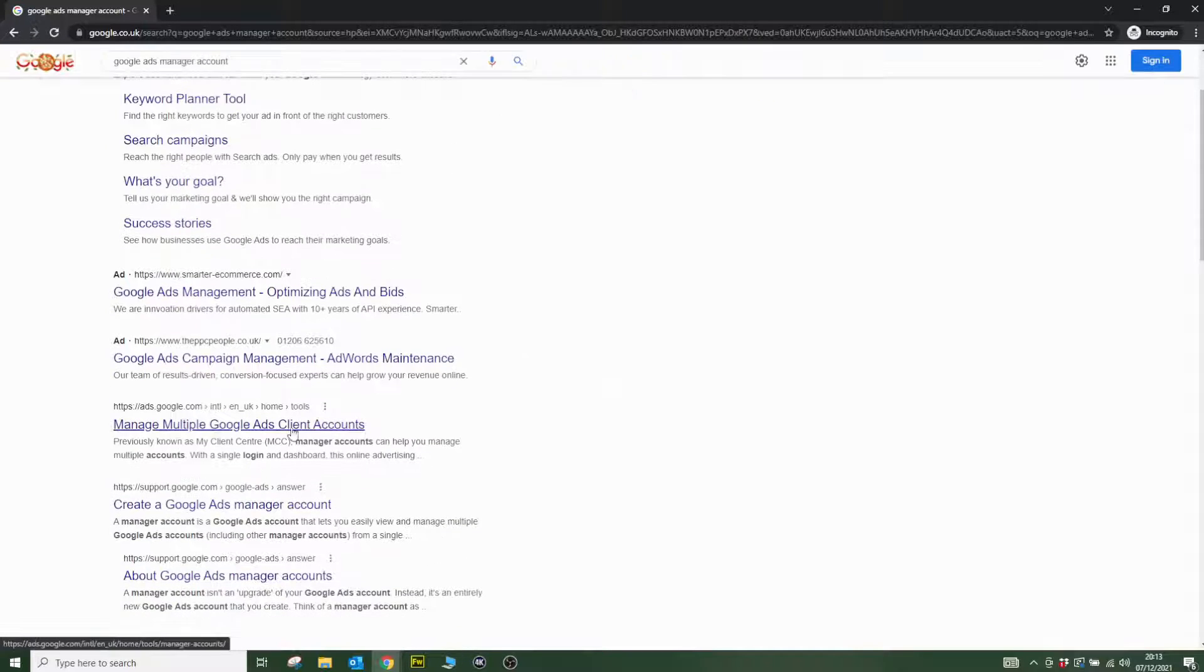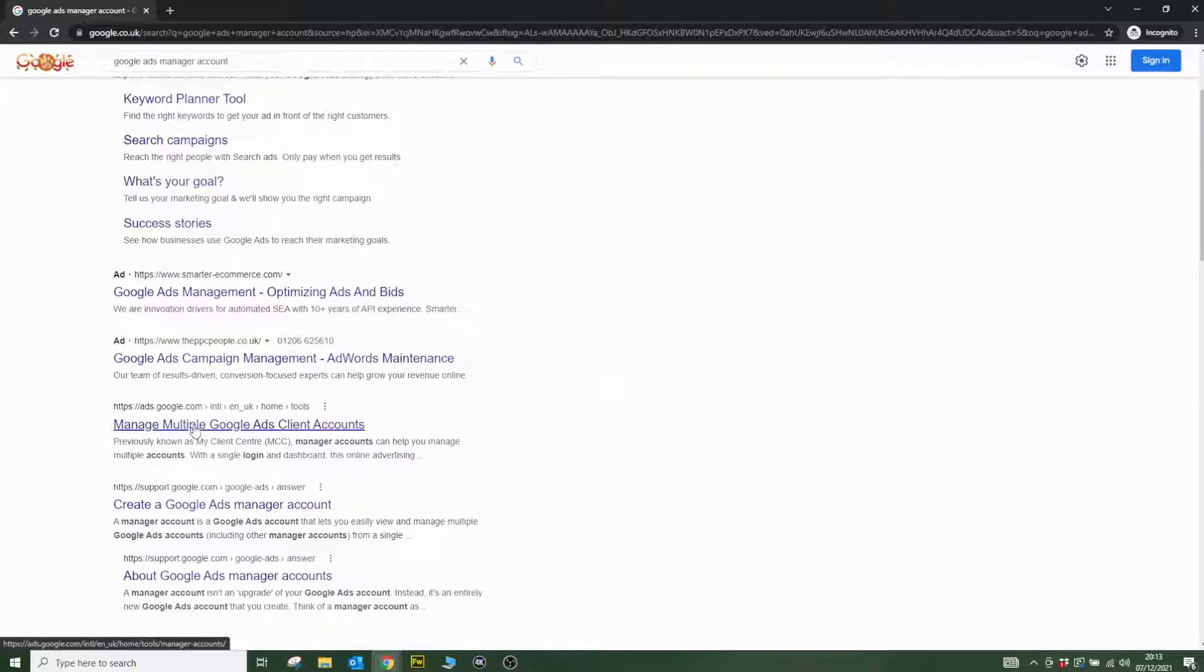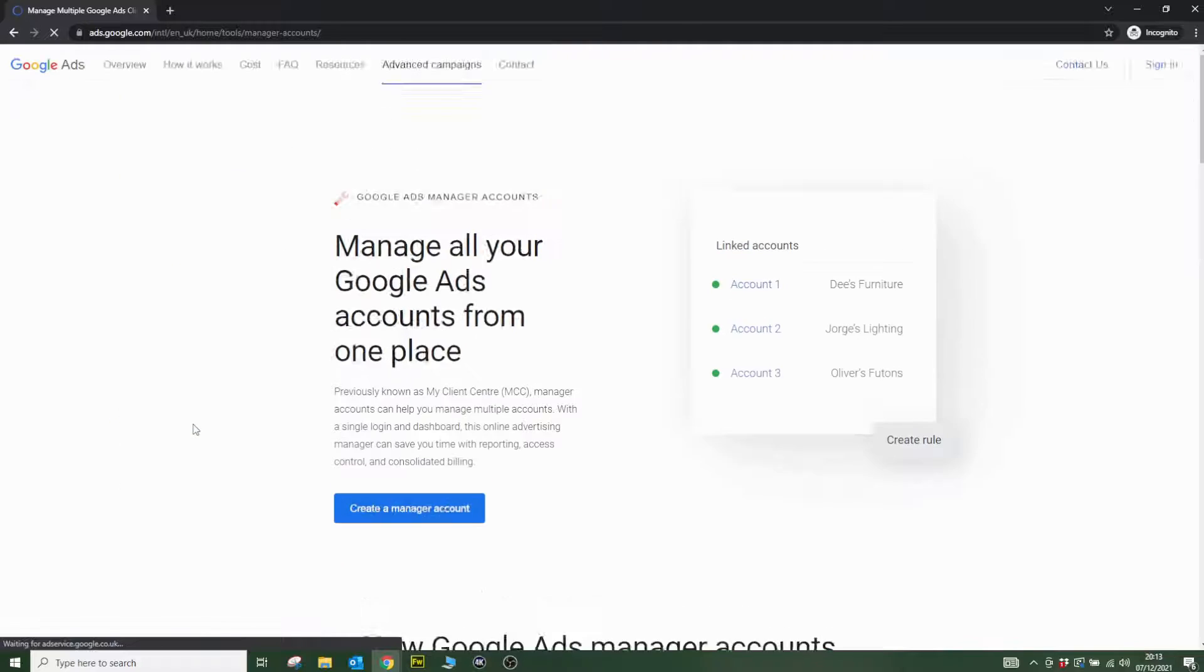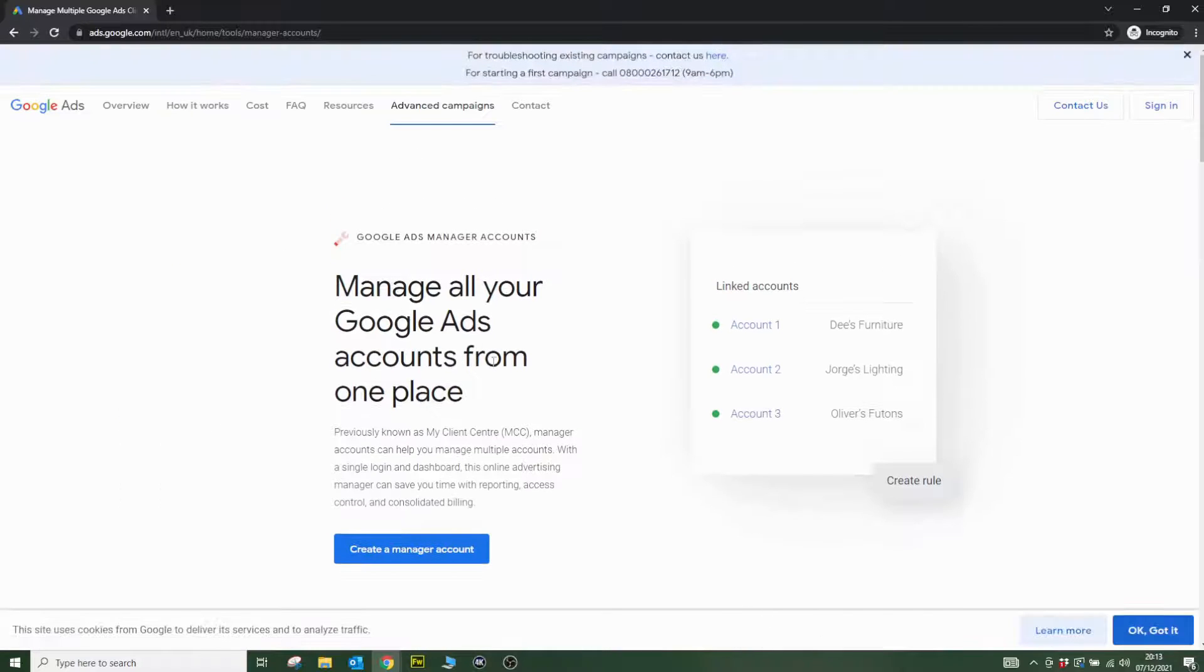Once you've gone to the search results, you'll see 'manage multiple Google Ads clients.' Click on this result and then create a manager account.